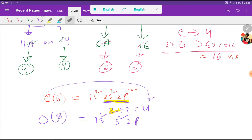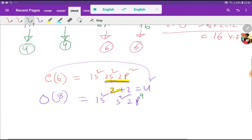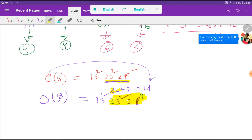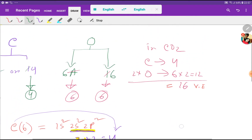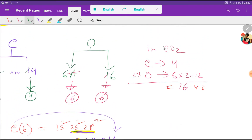For oxygen, the outermost shell is also the second shell, and in the second shell we have 2 plus 4, which equals 6 valence electrons. So oxygen has 6 valence electrons. Therefore, totally in carbon dioxide we have 16 valence electrons. Thank you for viewing this video, be well.